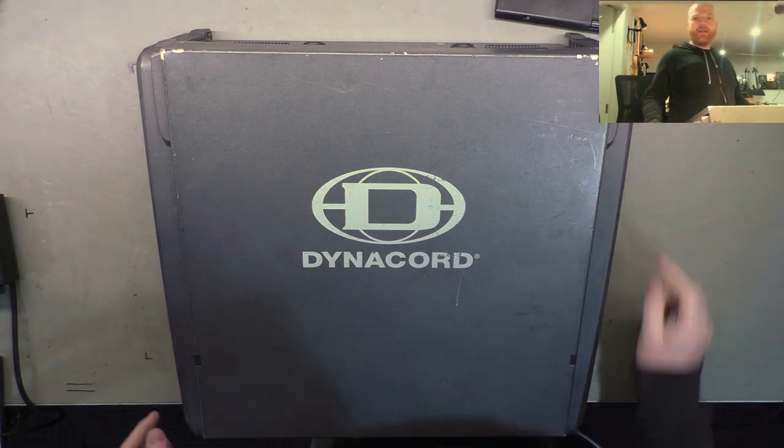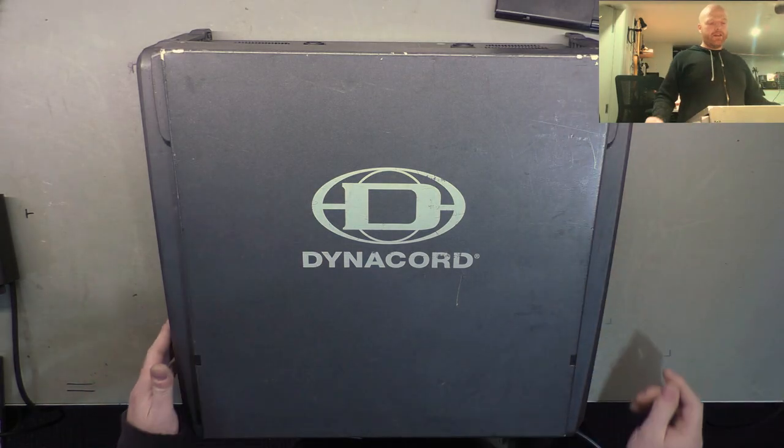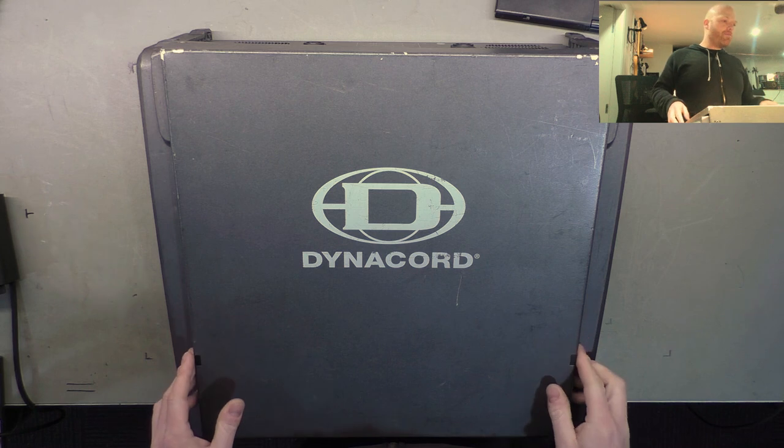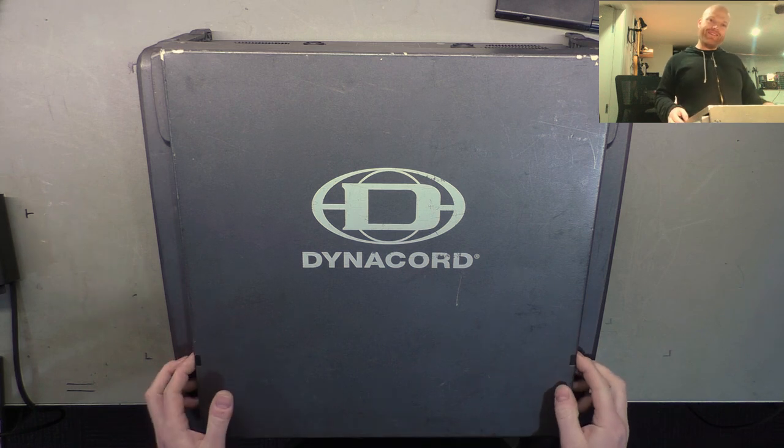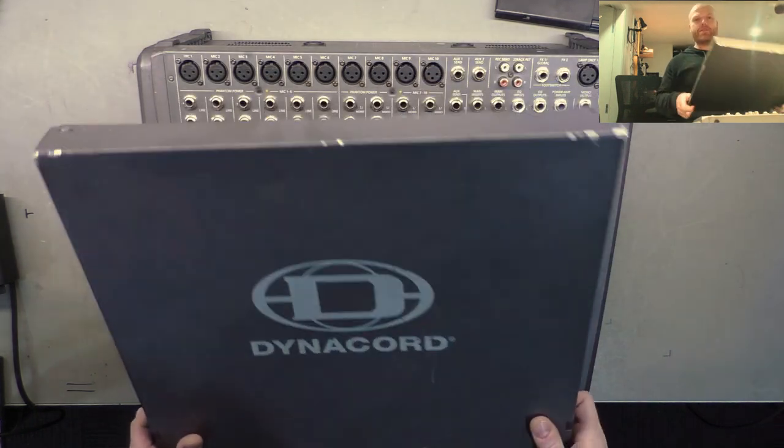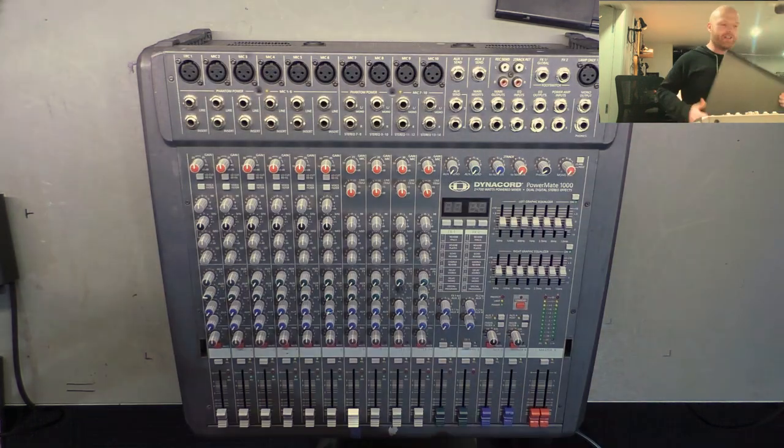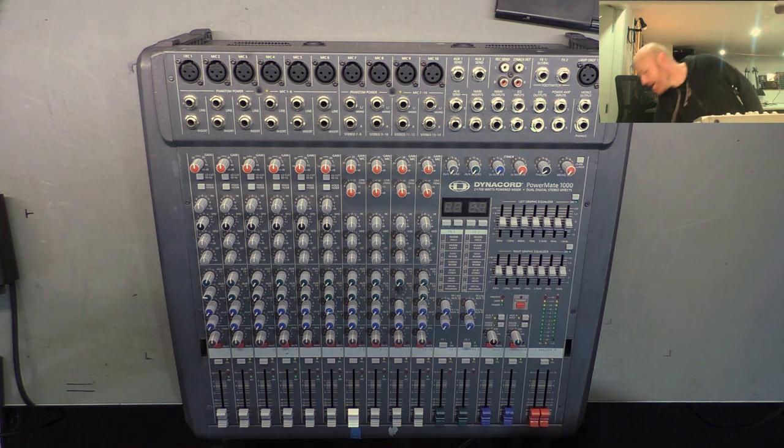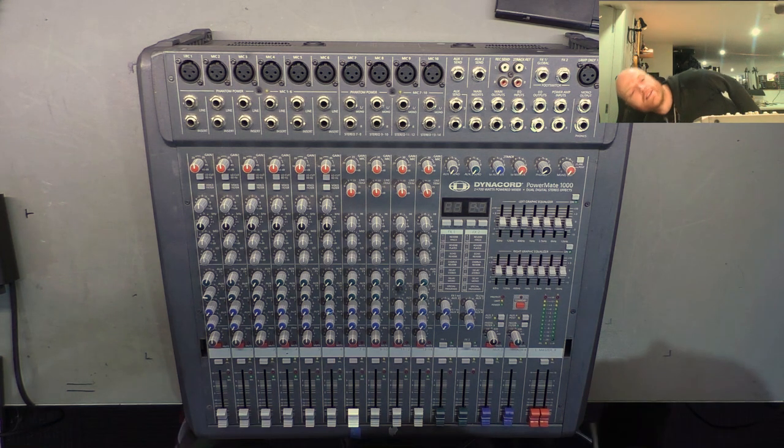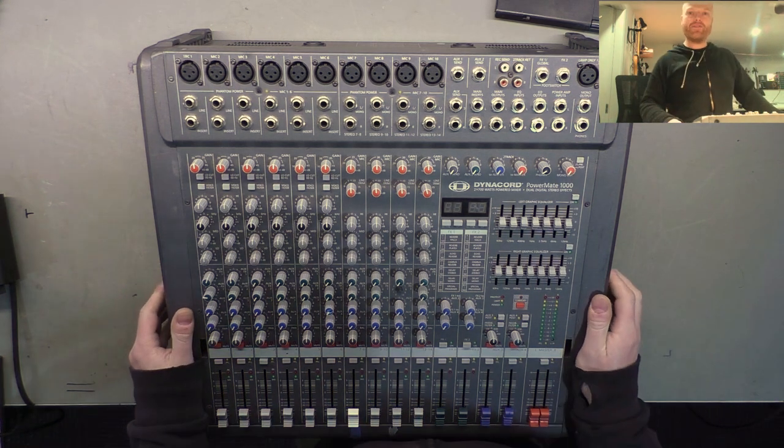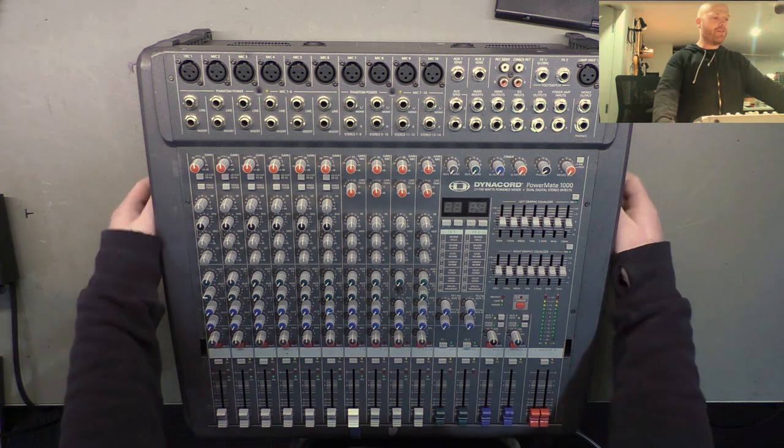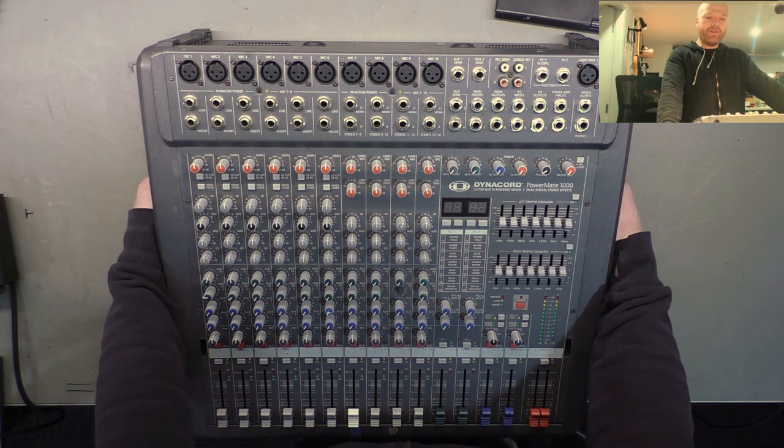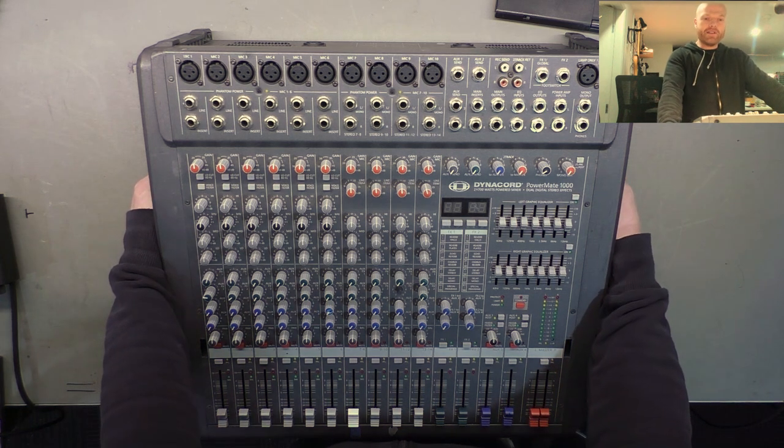G'day champions! How the hell are ya? We've got a Dynacord power mate here with a pretty awesome cover on it to stop beers being spilt in there. I don't have any detail faults report on this one so we're just gonna go over and try and find any faults ourselves.